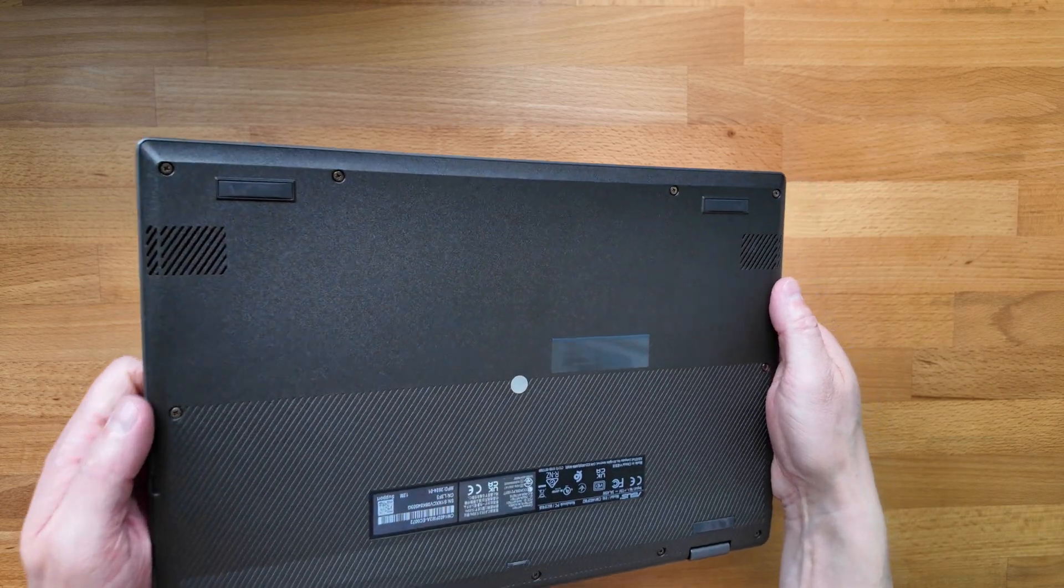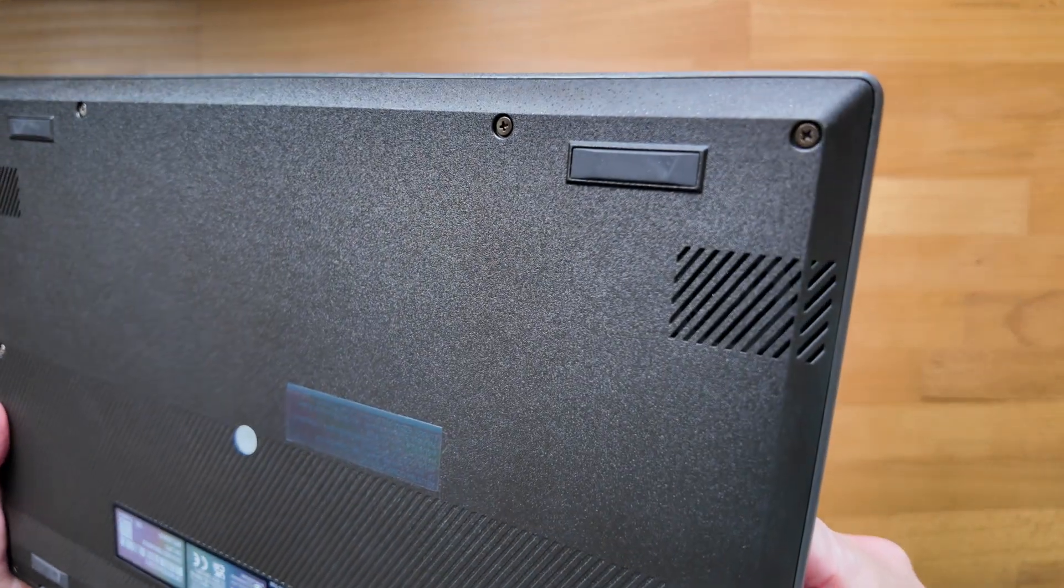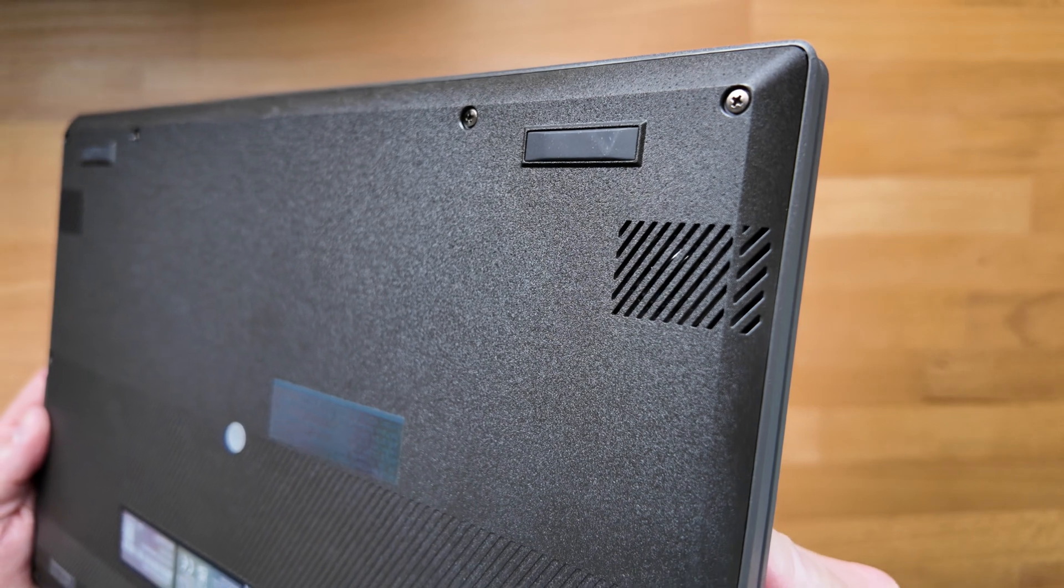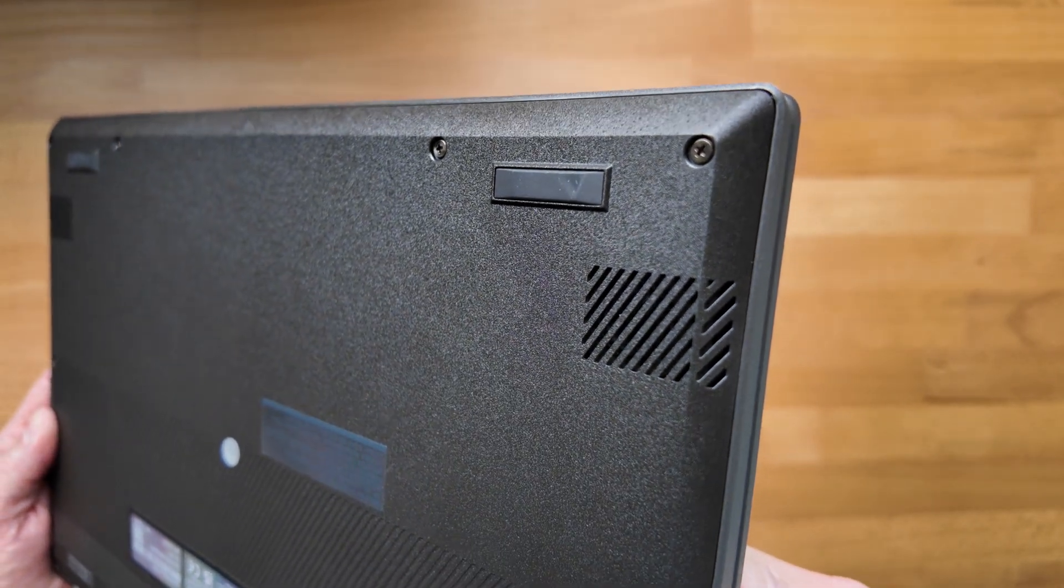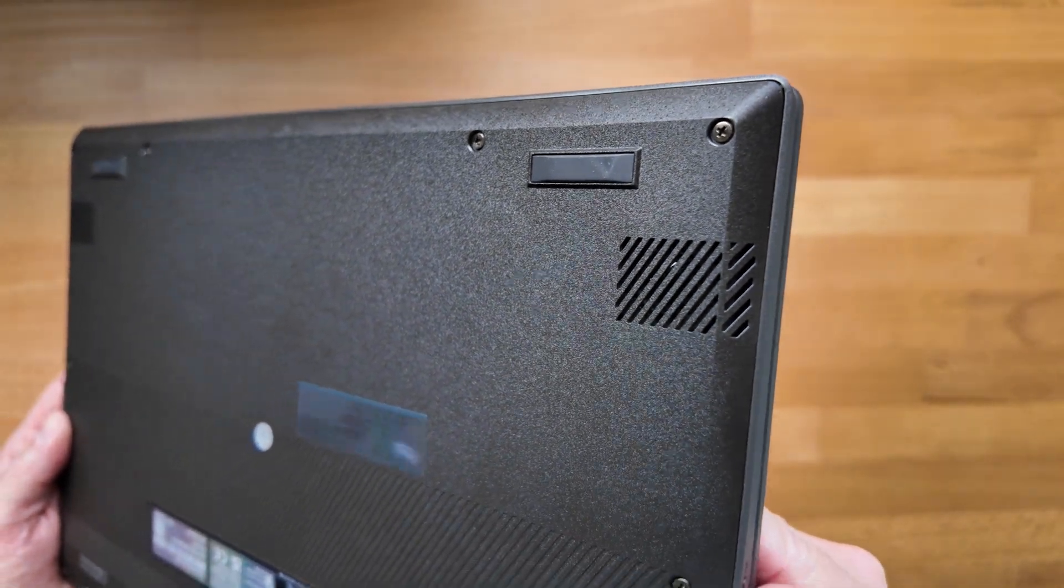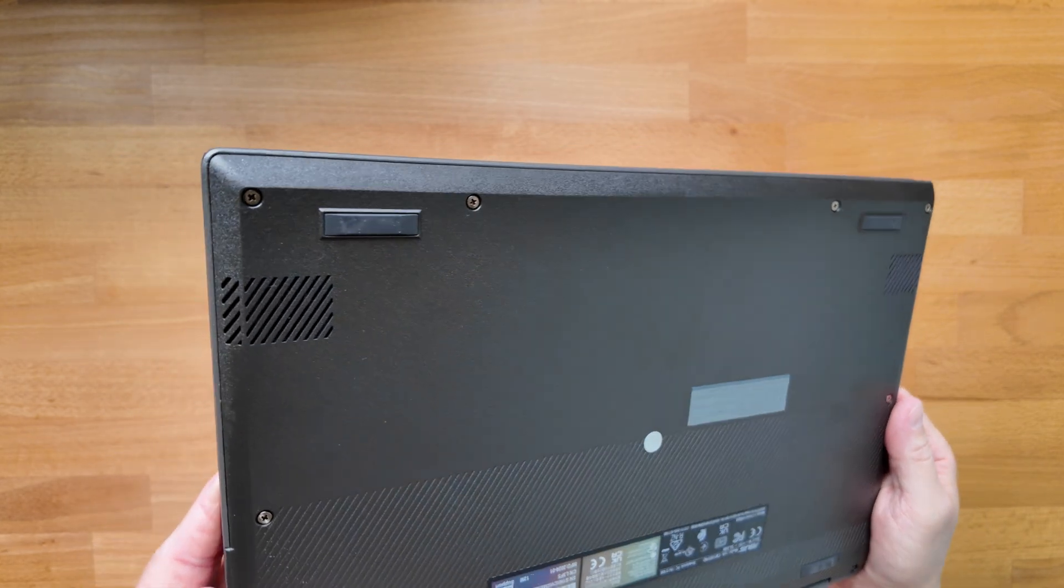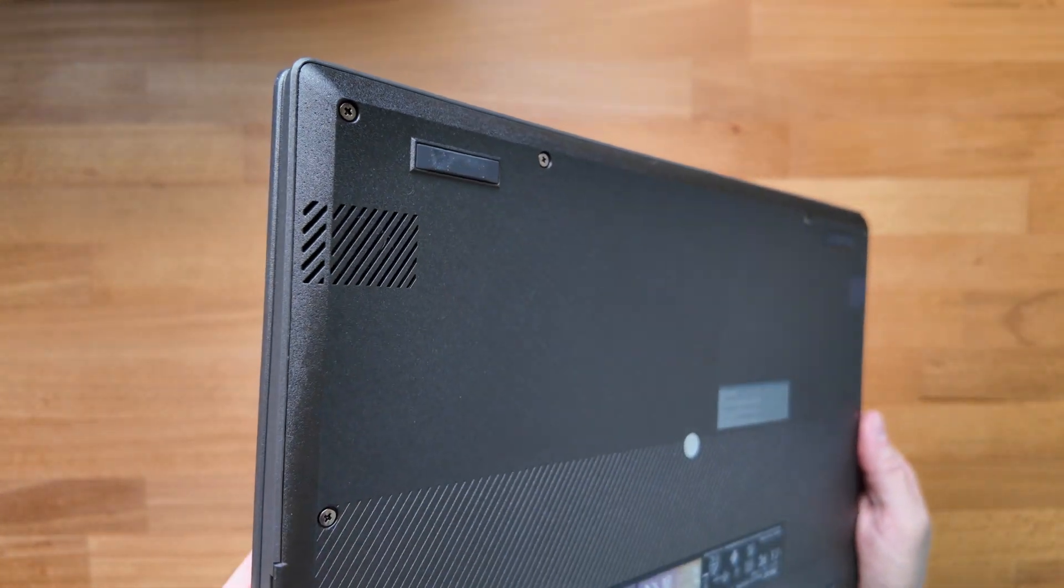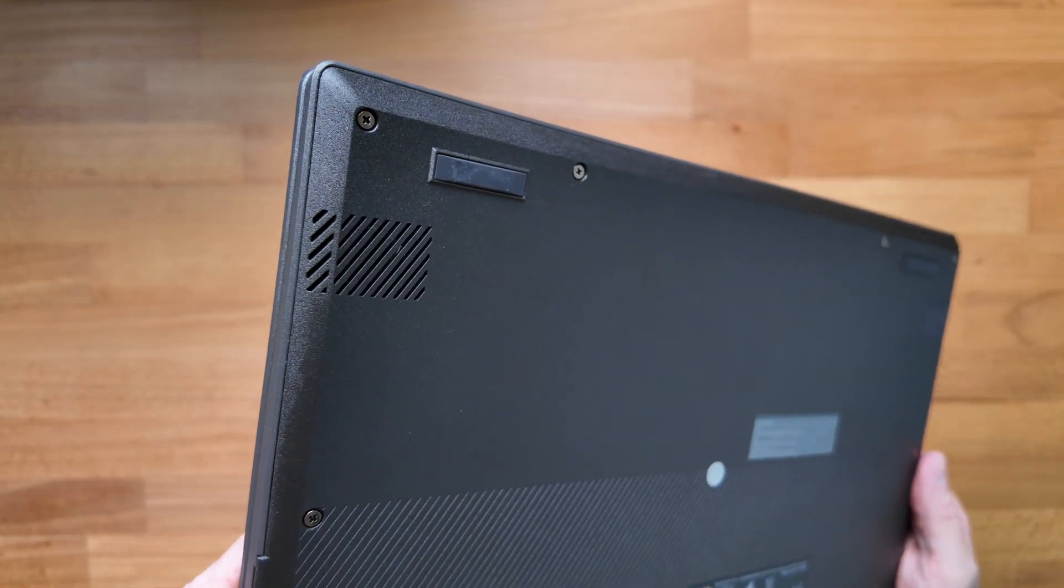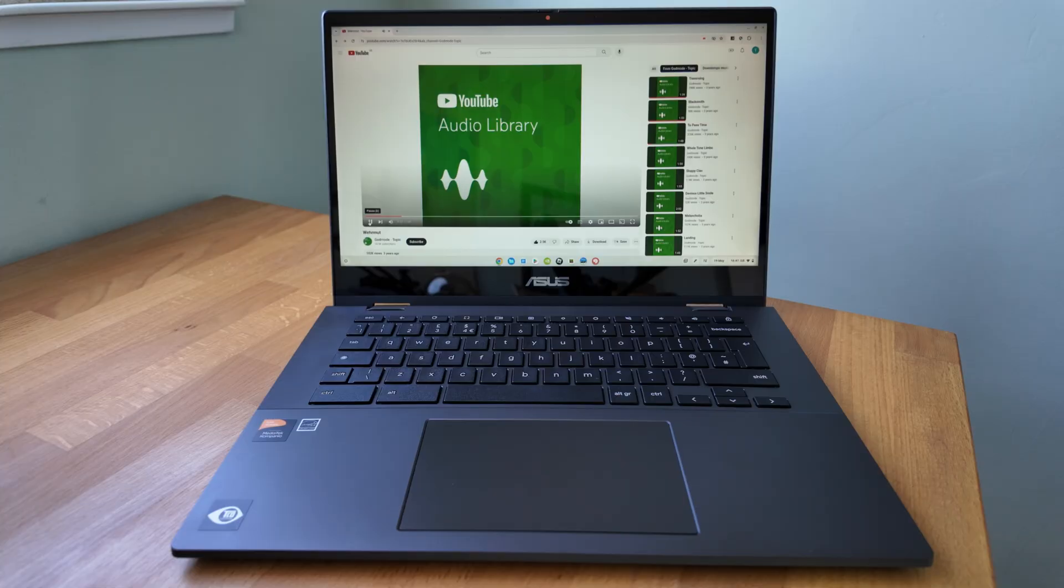The speakers are on the bottom of the Chromebook and the grills for them wrap slightly around the edge. They get pretty loud and the quality was better than I expected. Especially when they're on a flat surface like a desk I think that actually helps improve things rather than when they're in tent mode with them facing out with nothing behind them. Here's a quick sample.